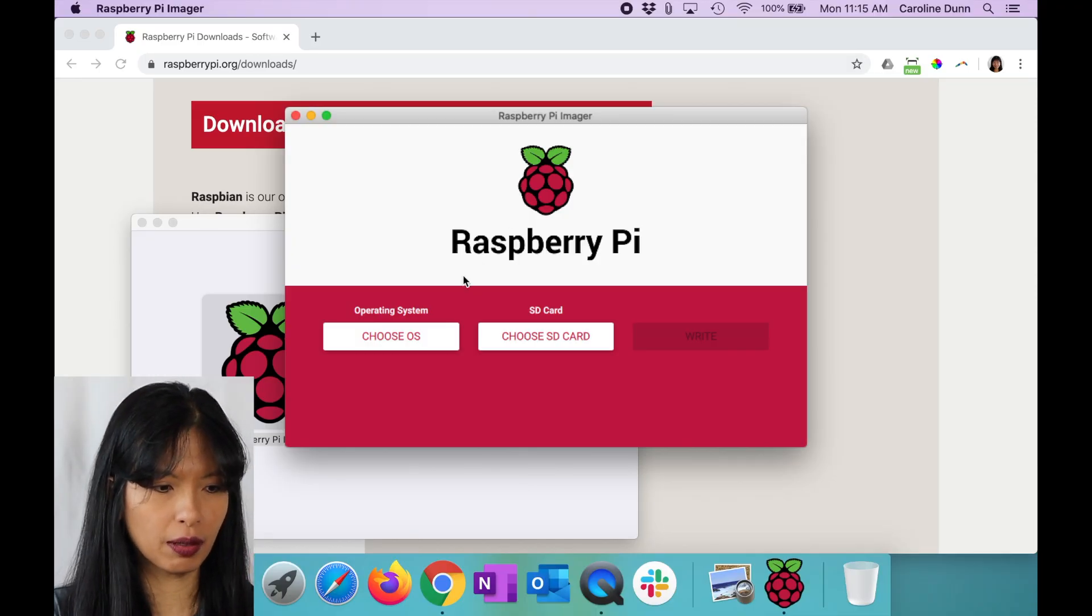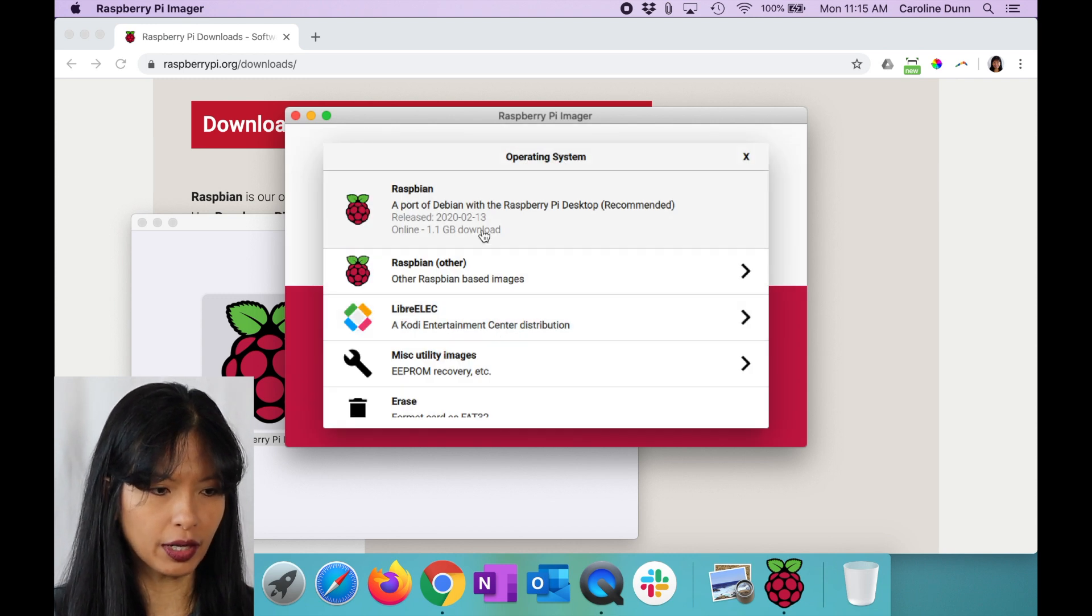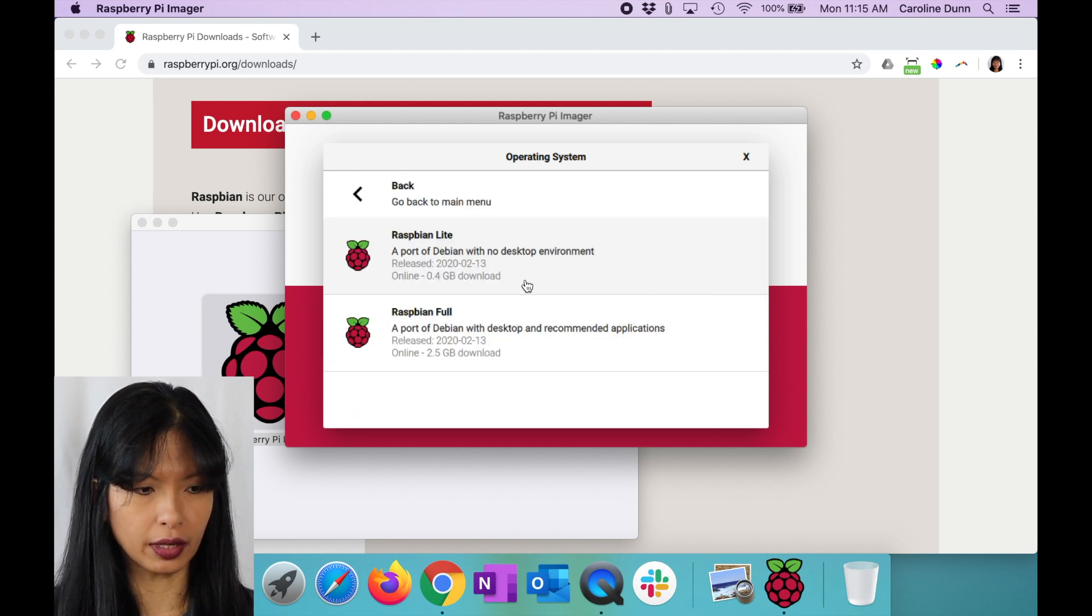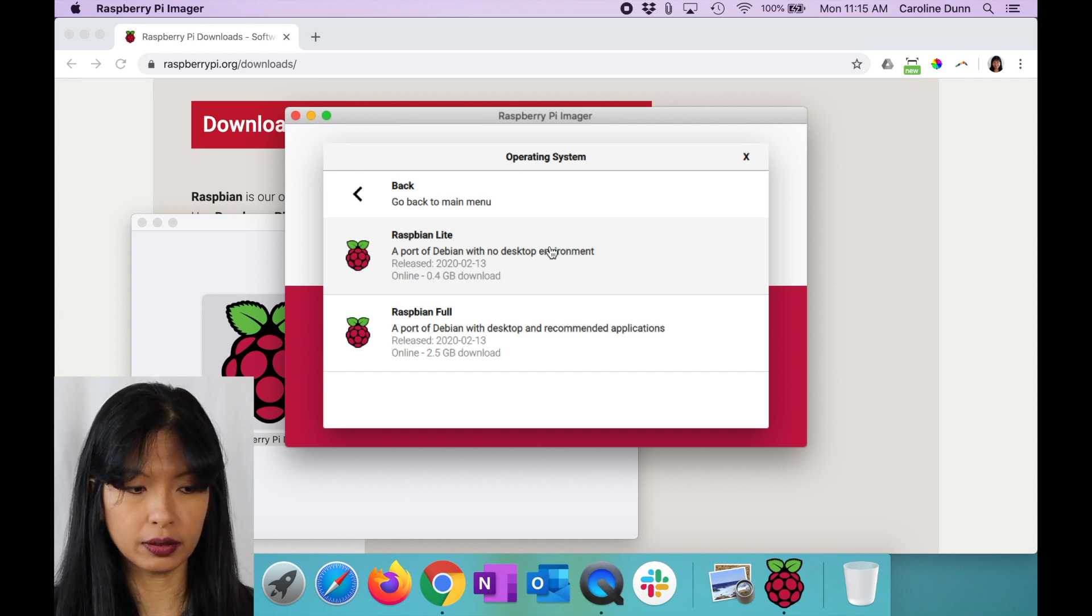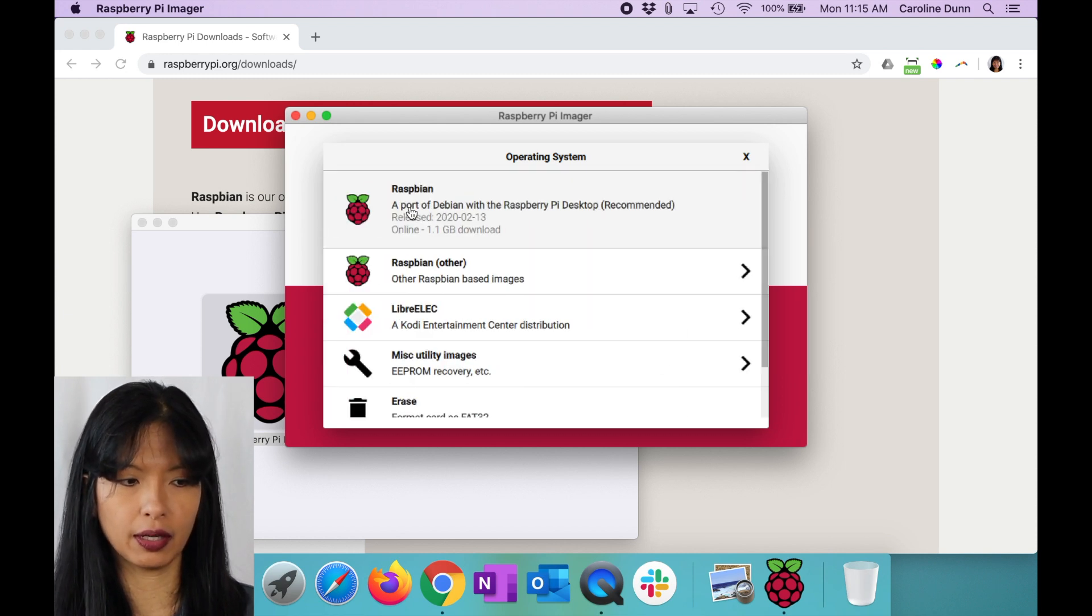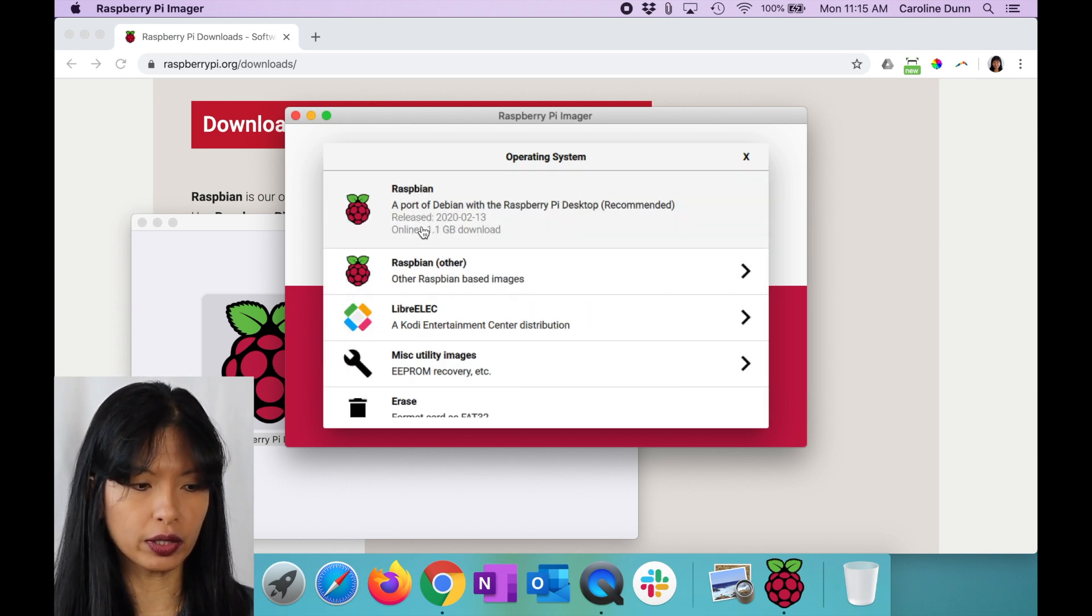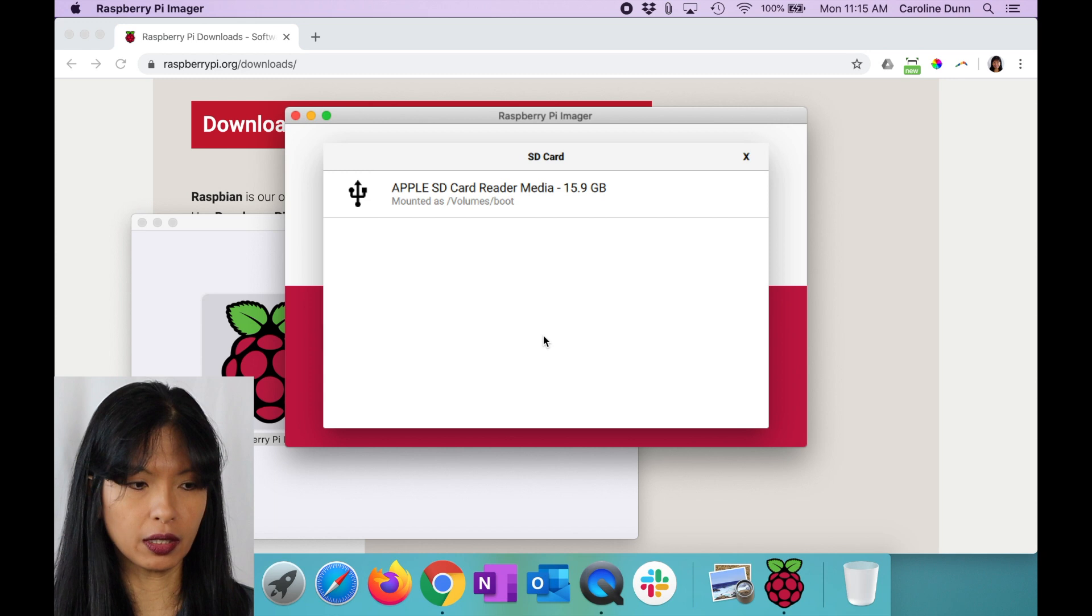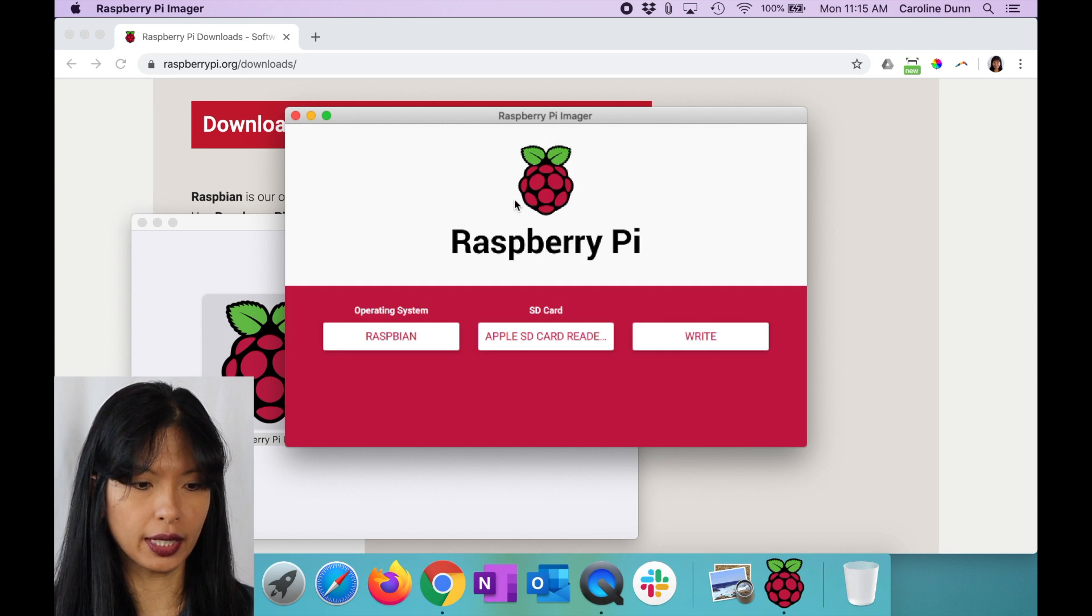I'm going to choose an operating system, click choose OS. You've got your choice of Raspbian, the default Raspbian, or Other. Let me check this out. This is the port of Raspbian Lite, no desktop environment. I don't recommend that one. Then there's a full one with a bunch of applications on it. I don't recommend that either. I am going to hit Raspbian, the first choice. Then I'm going to choose my SD card. I just inserted my micro SD card into my computer. This is it. I'm going to select that.